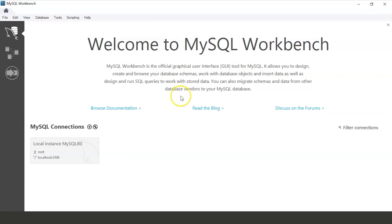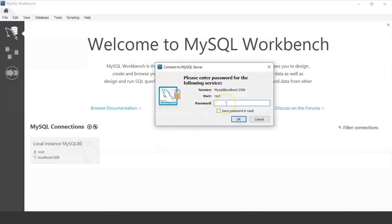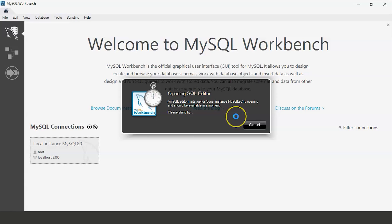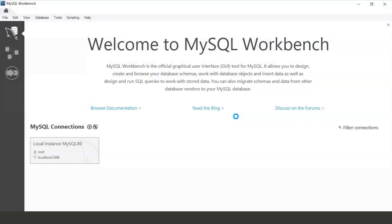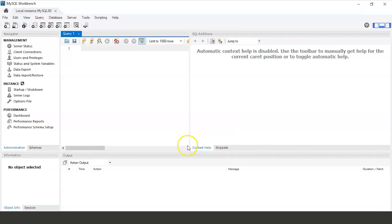We will connect by clicking on the root user — it will ask for a password. Enter the password and we will connect successfully. Our Workbench has started and we will now connect to the server.